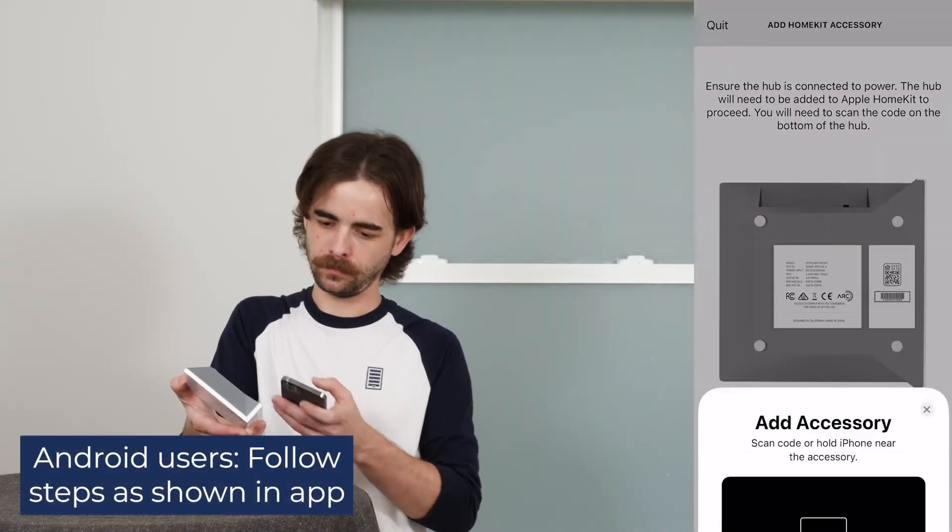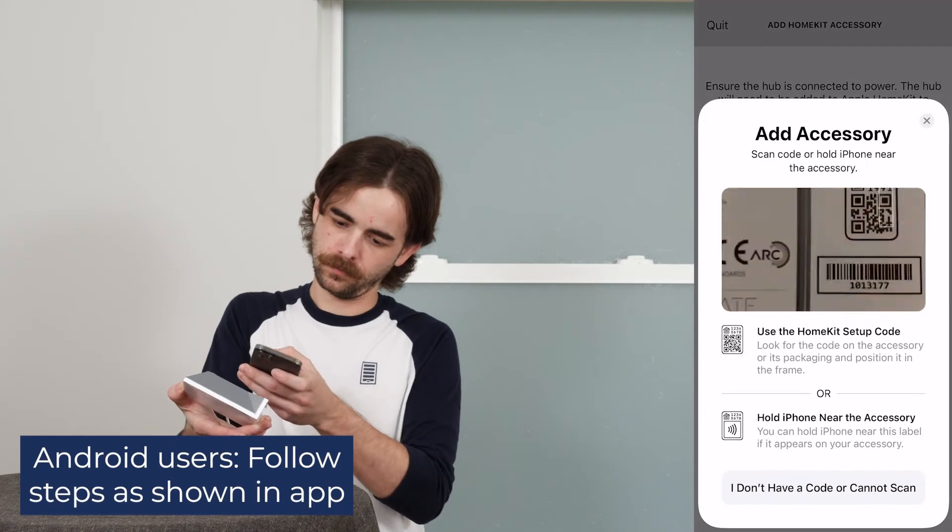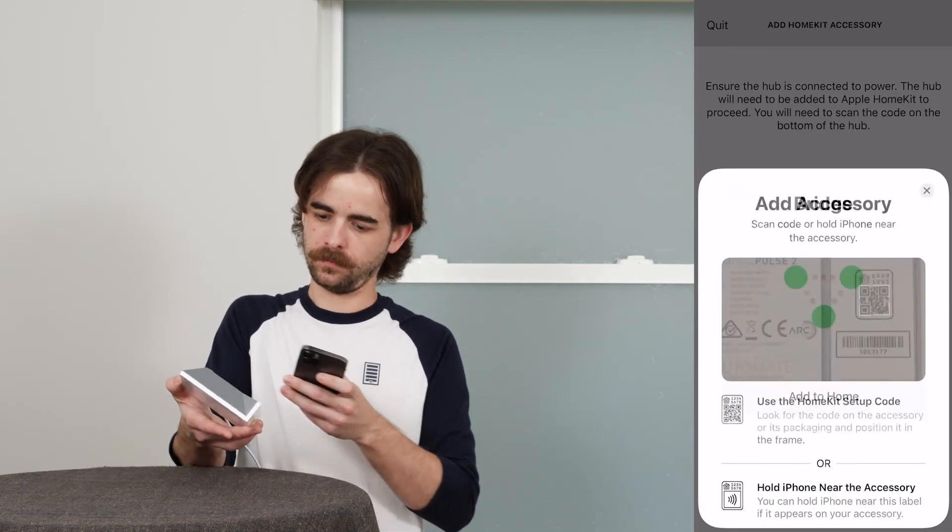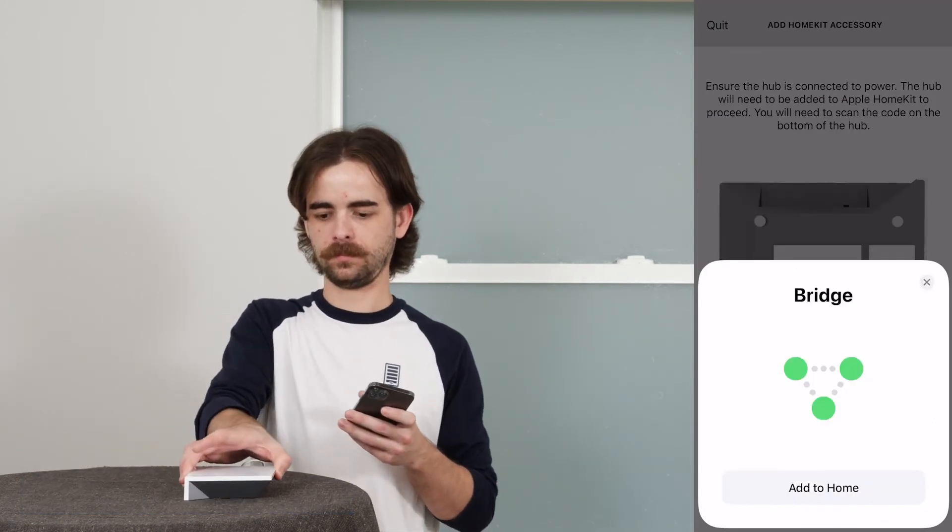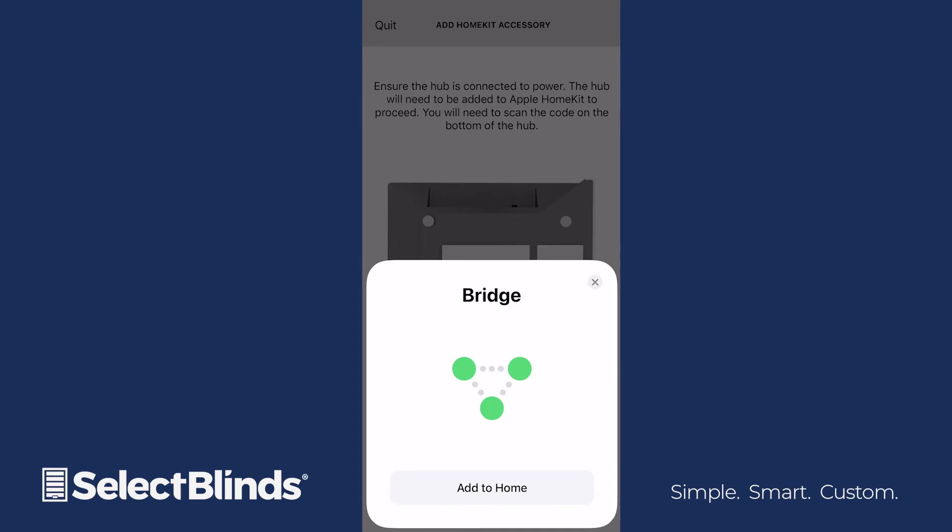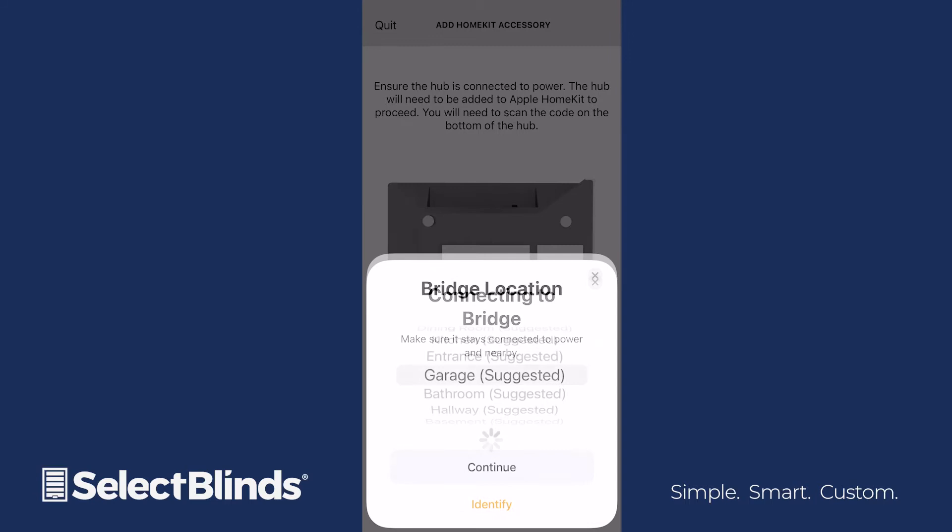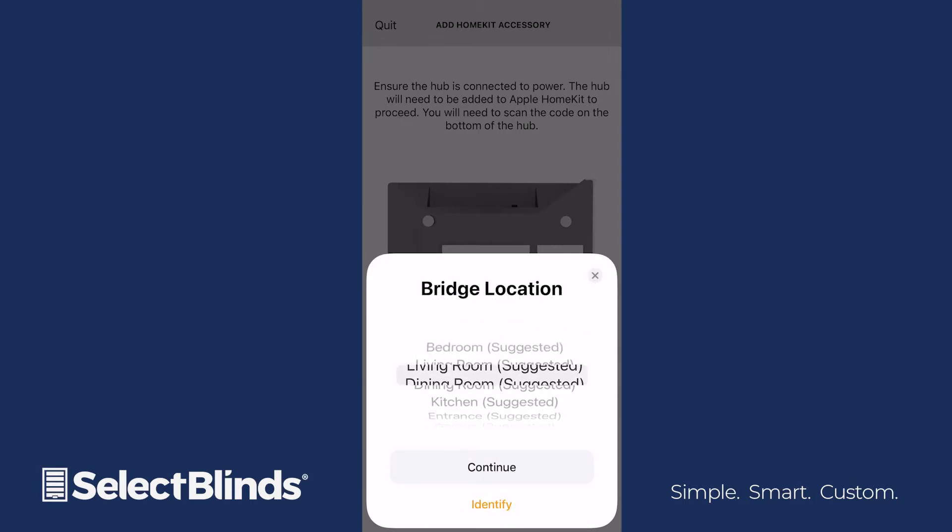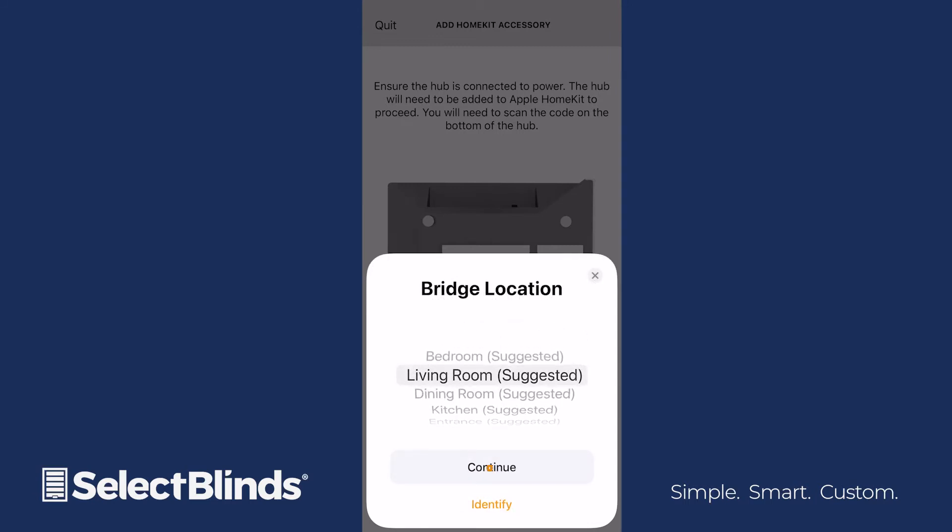Use your camera to scan the QR code located on the bottom of the hub, or in the small instruction manual. When the app recognizes the code, click Add to Home. Allow a few moments for the app to communicate with the hub. Select the name of the room you're in, and then click Continue.